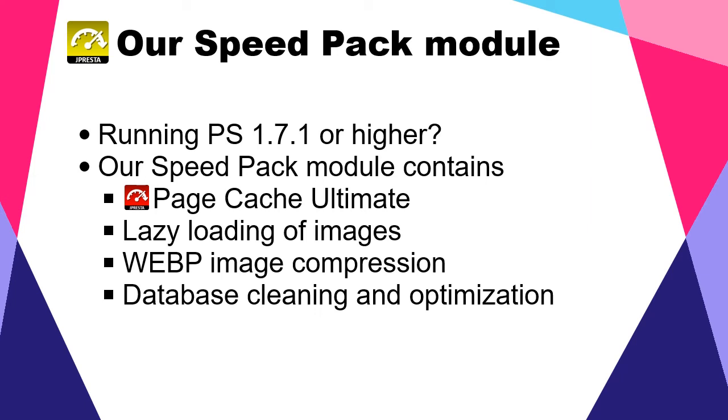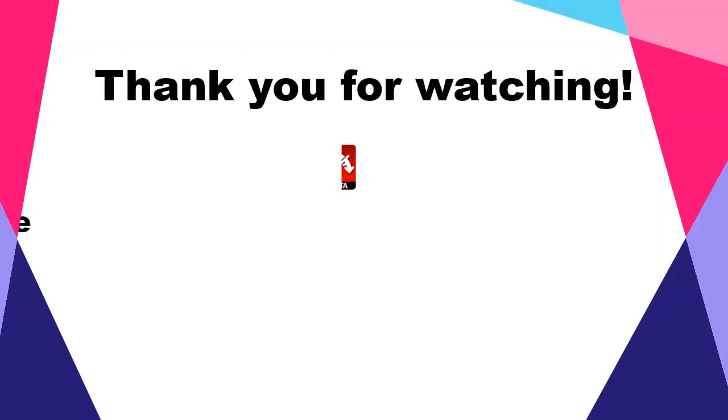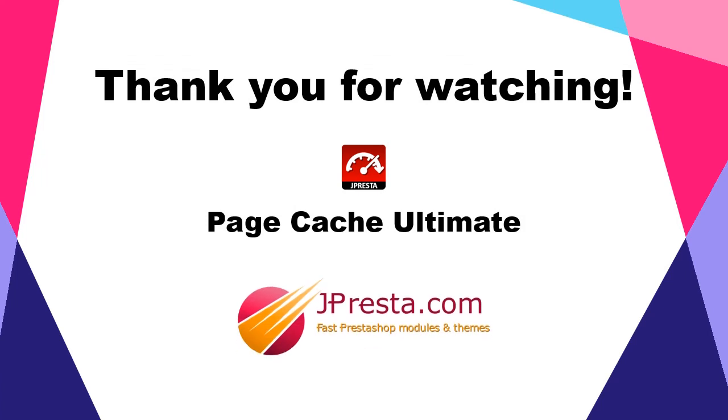The Speed Pack includes lazy loading of images, WebP compression, and database cleaning and optimization.